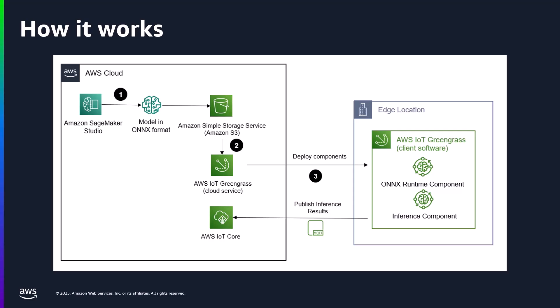I've somewhat simplified this diagram, but when it comes right down to it, this doesn't have to be a complicated architecture. Essentially, what you've got here is a machine learning model, and for my demo, I just used one already built, because why reinvent the wheel? And that model and any other relevant artifacts are stored in S3.